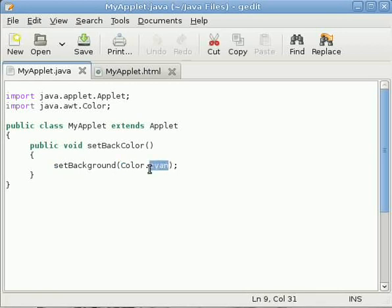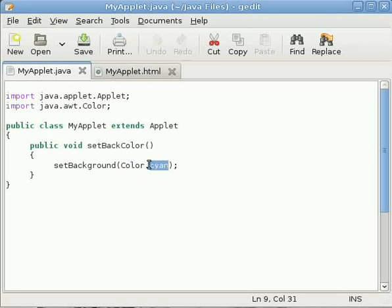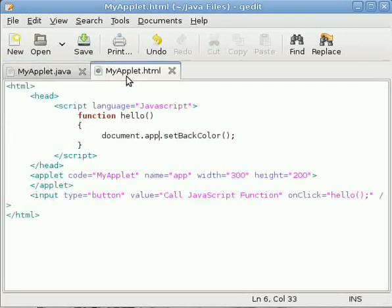Color class is located within the awt package. Cyan is a member of Color class and it is a static member. That was why we have used class name dot the member name.